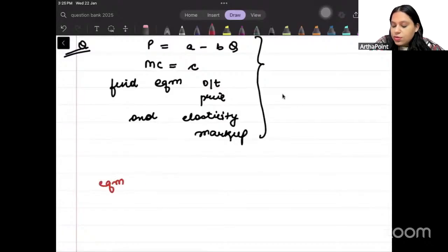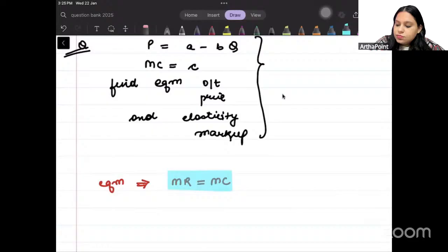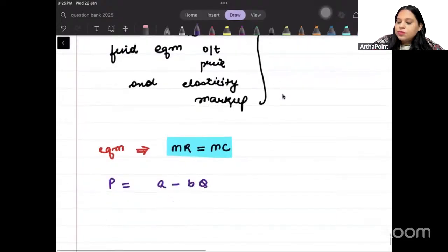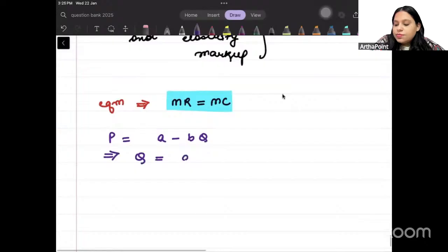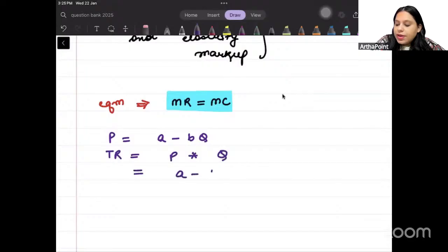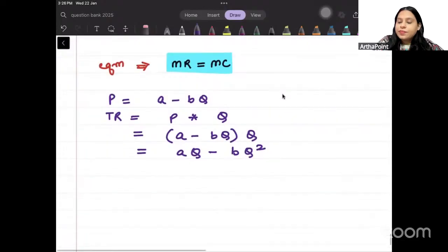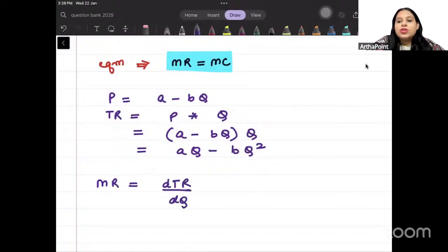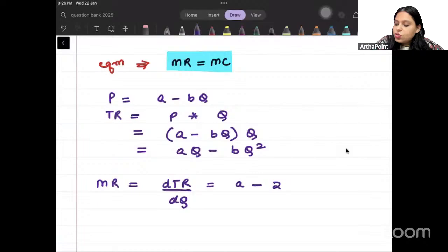Equilibrium — where do we achieve equilibrium? Where MR is equal to MC. Now, given P equal to A minus BQ, total revenue will be price into quantity: (A minus BQ) into Q, which gives AQ minus BQ squared. Marginal revenue will be how total revenue changes as quantity changes — so differentiating: A minus 2BQ.